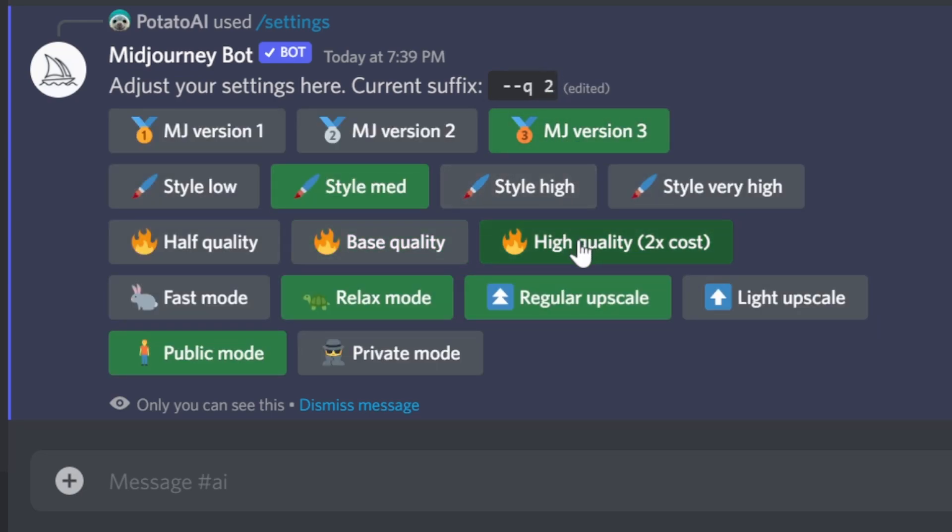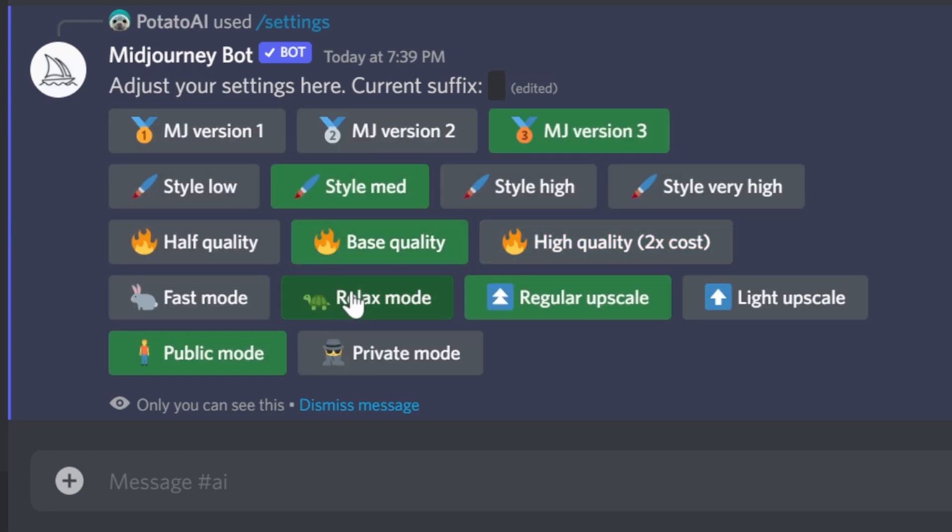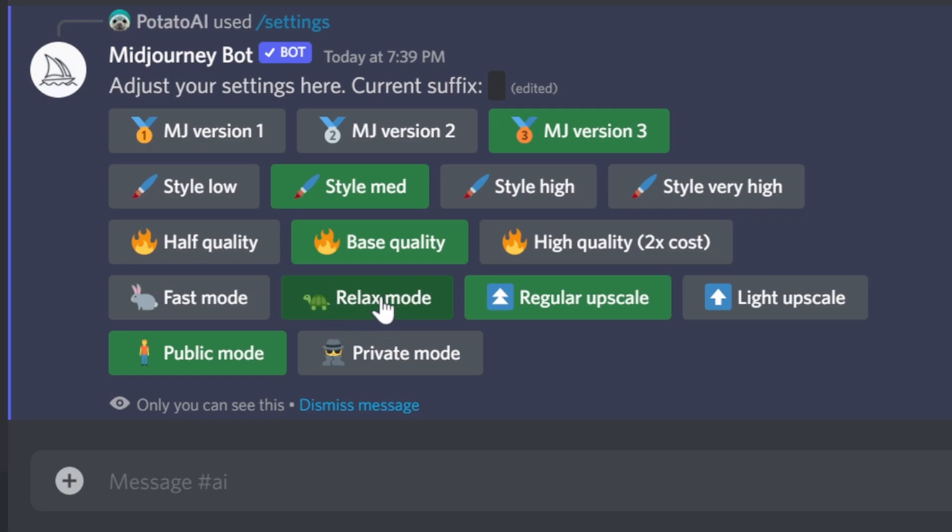This is relax mode and fast mode. When you subscribe, you're going to get fast mode until you exhaust it, and then you're going to move to relax mode. This is just based on the available queue, so it will be slower sometimes.